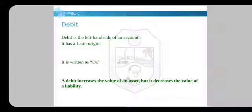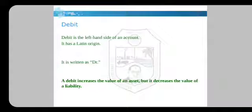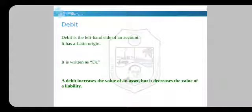Next we will talk about debit. Debit is the left-hand side of an account. It has a Latin origin and is written as DR. A debit increases the value of an asset but decreases the value of a liability. We will talk about the meaning of liability and asset in the next lecture, but for now keep in mind: a debit increases the value of an asset but decreases the value of a liability.